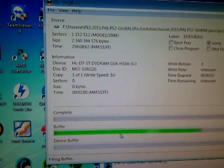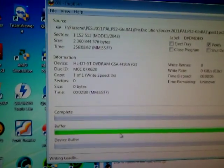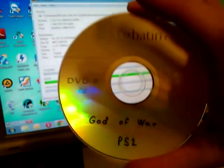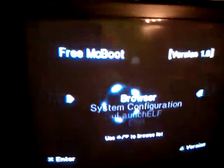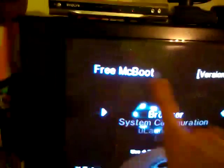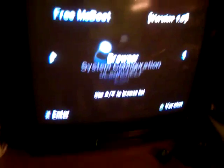Now it's burning. And here I have a burned game. I can show you how it works. I have Free MC Boot. Now I take the CD to my PlayStation and look at that.